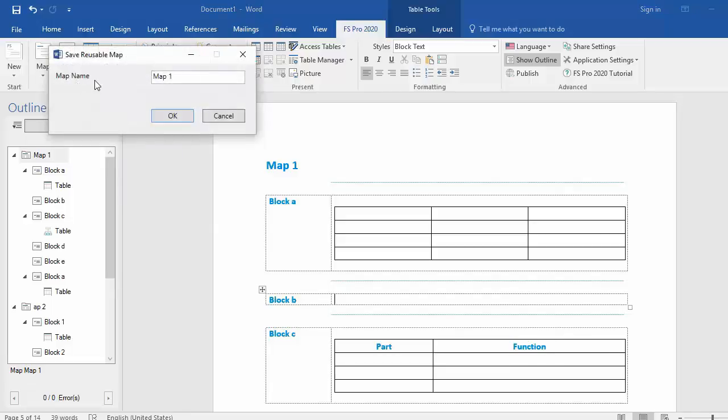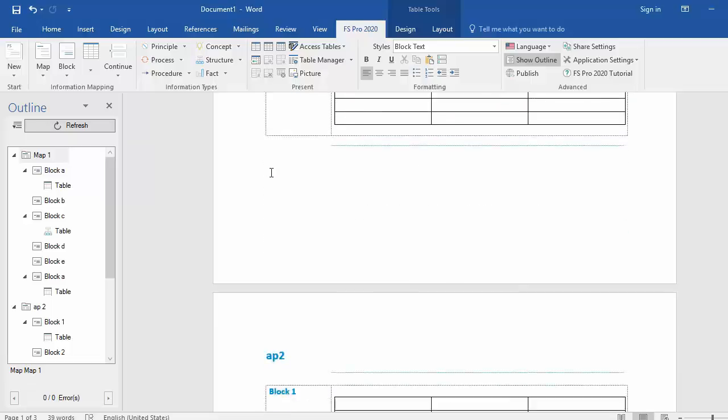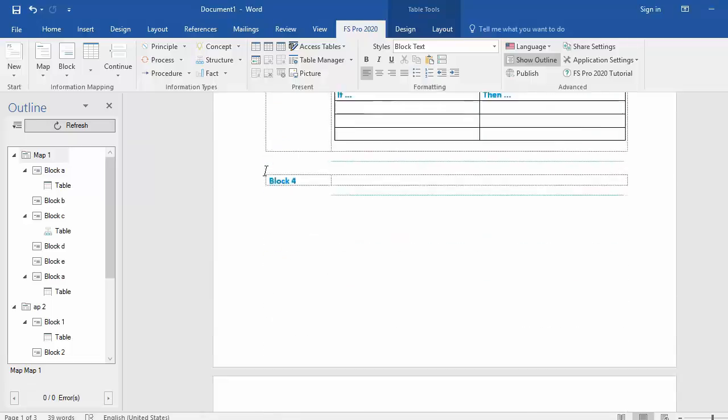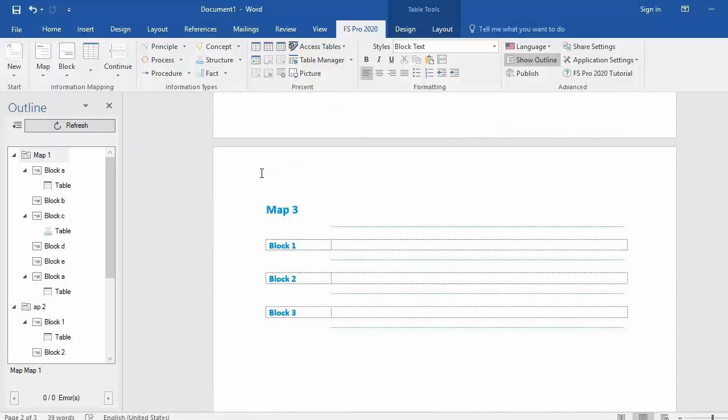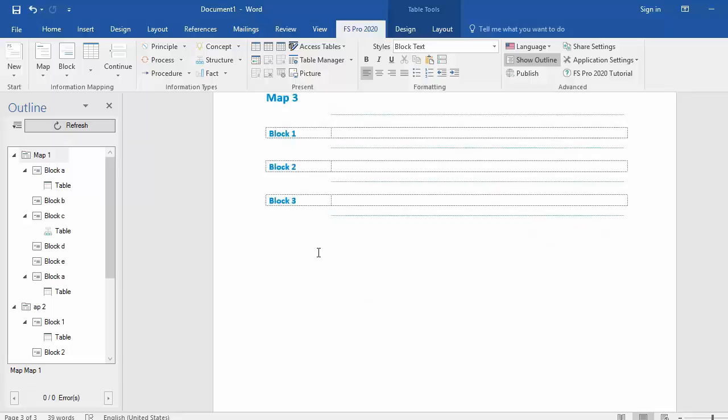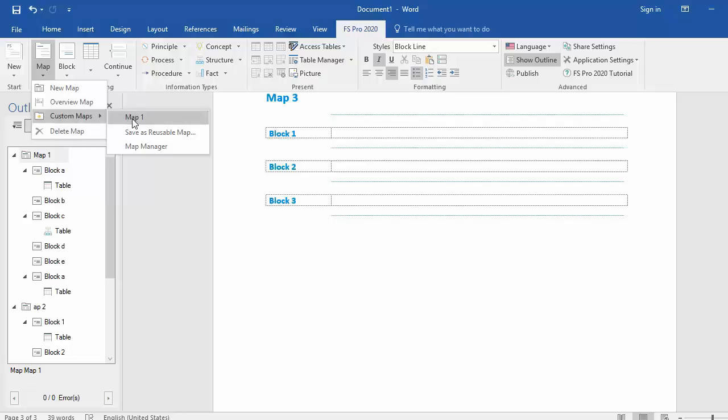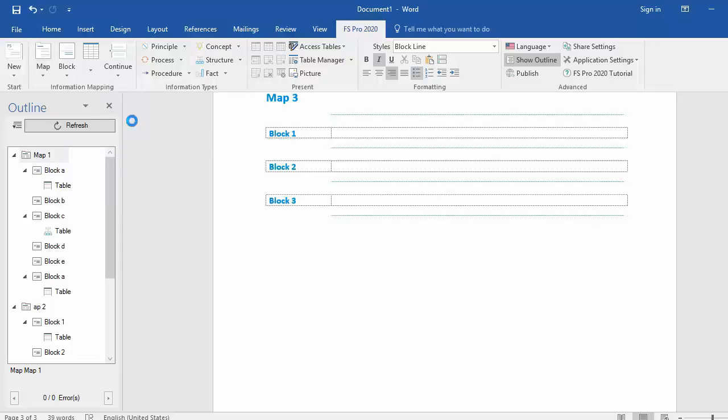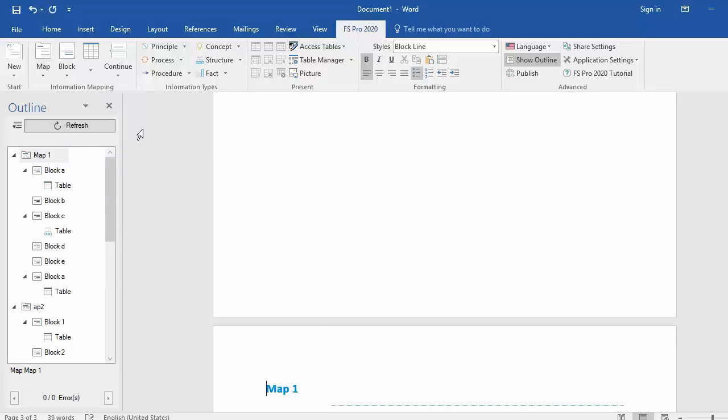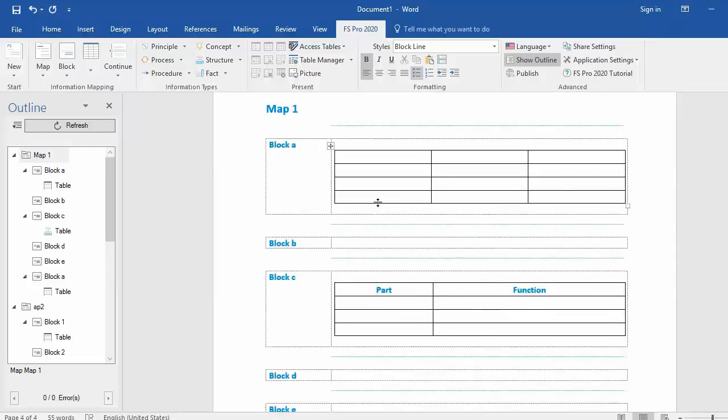Give it map 1 as a name, press okay and map 1 is saved as a reusable map. Now let's say I want to insert map 1 after map 3, put my cursor over here, go to map, drop down, custom maps and there you can see map 1. Select map 1 and map 1 is inserted and that's how you use reusable maps and blocks in FS Pro 2020.